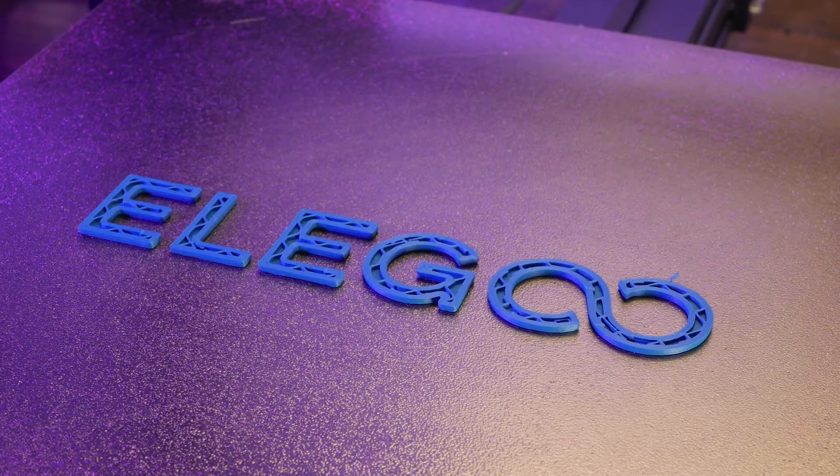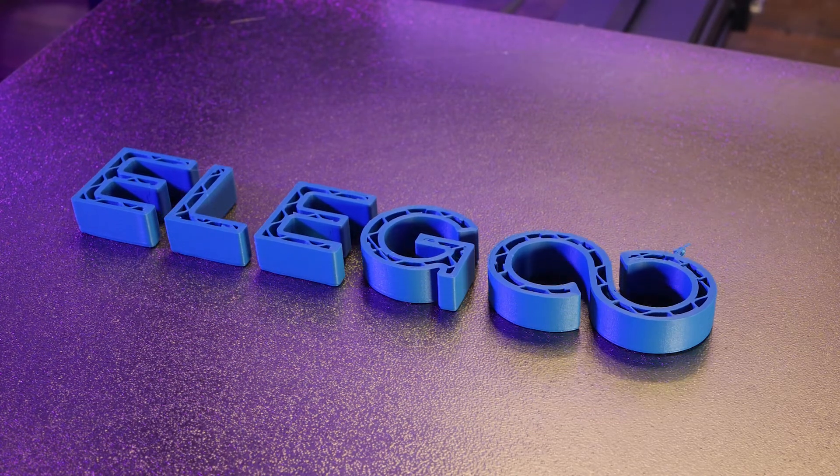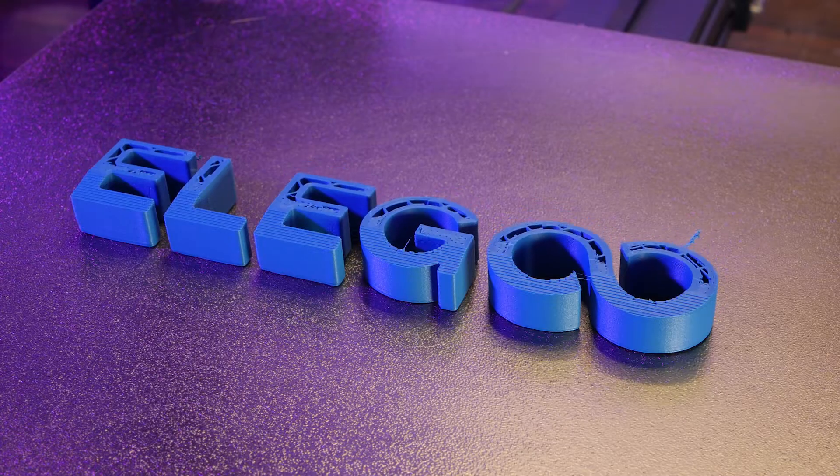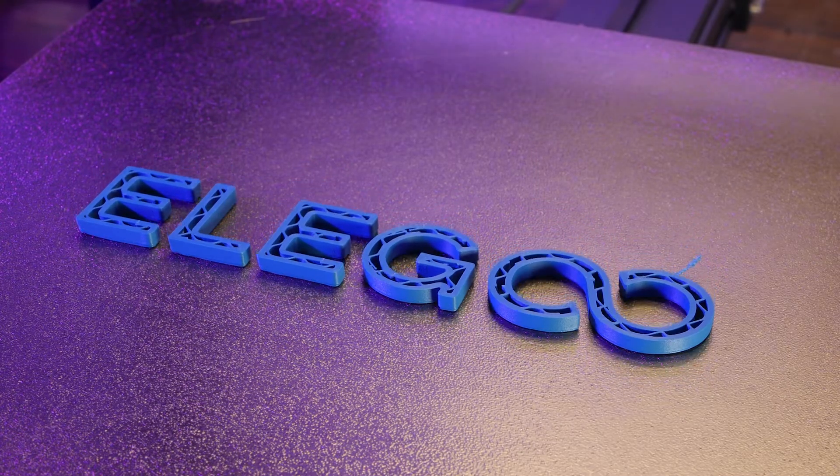This video is brought to you by Elegoo. They have a new product launching and we'll hear more about that at the end of the video.